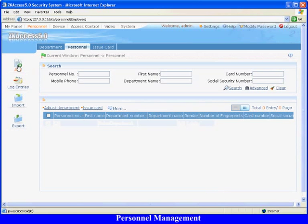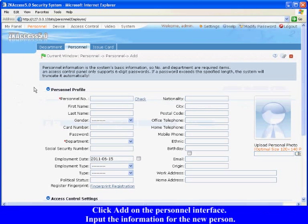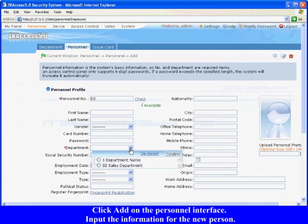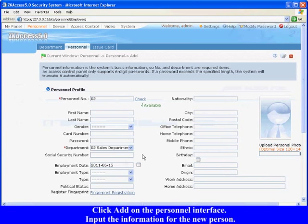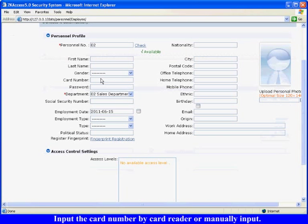Personnel Management. Click Add on the personnel interface. Input the information for the new personnel. For example, the personnel number is 02, the belonging department is Sales Department. Input the card number by card reader or manually input.